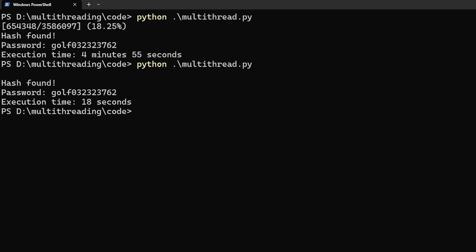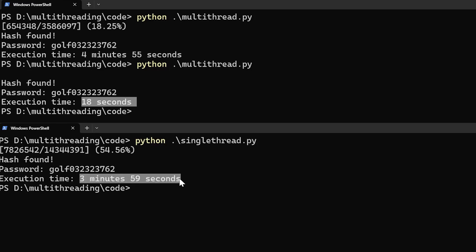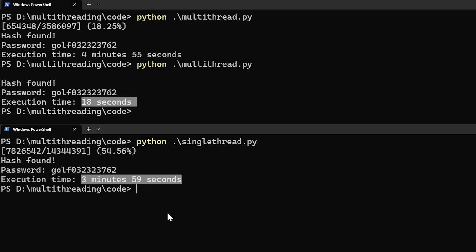18 seconds. The execution time went from 5 minutes to 18 seconds. That's crazy.